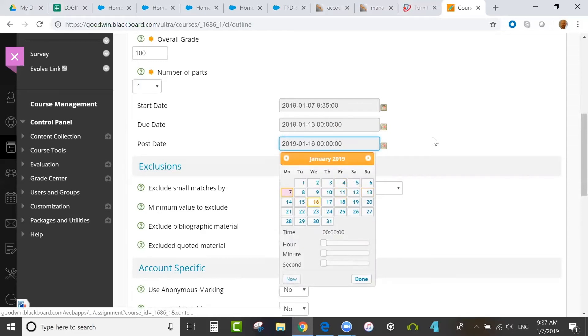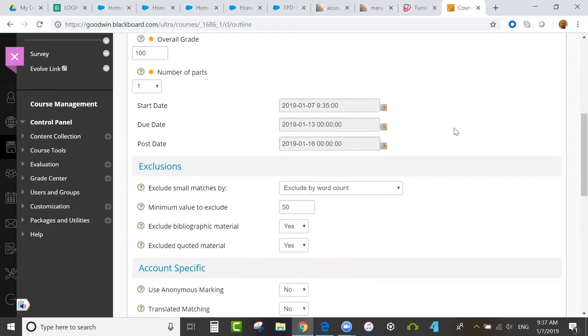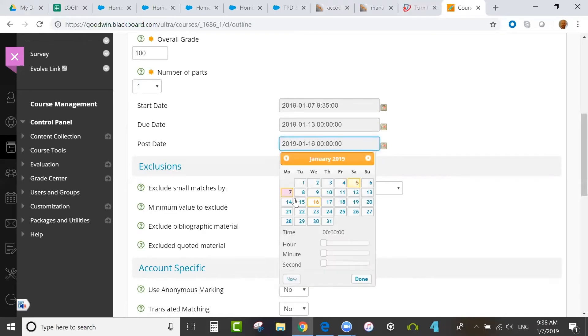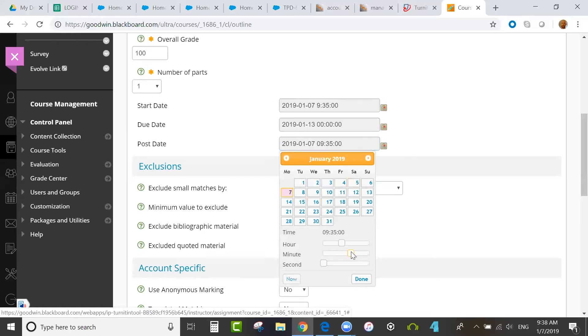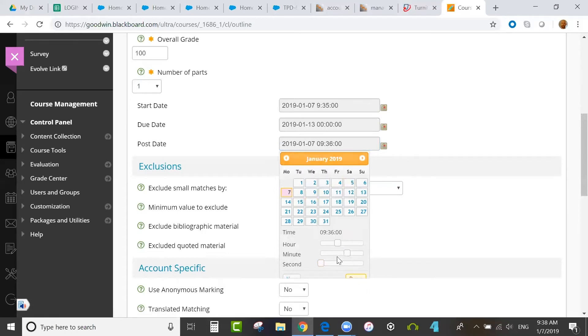Sometimes teachers and instructors will like to have a few days between the due date and the post date. That gives them time to mark papers before students can see feedback. Another option is to set this up so that students can see feedback immediately after submission.